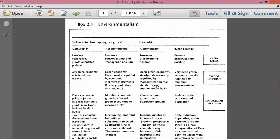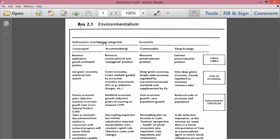So here's Box 2.1, entitled Environmentalism. The first row here, technocentric overlapping categories, and then ecocentric.